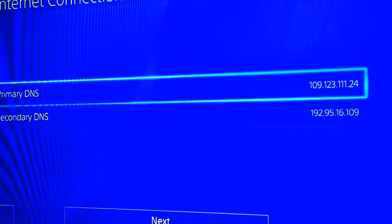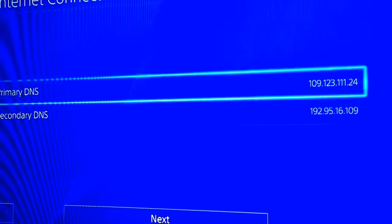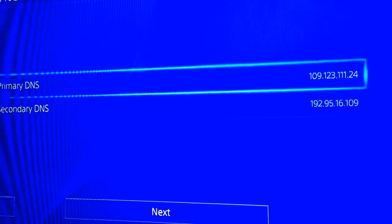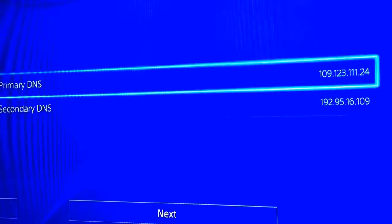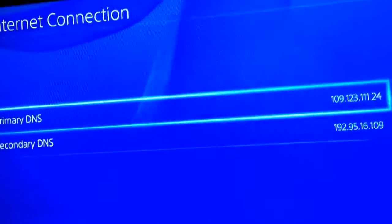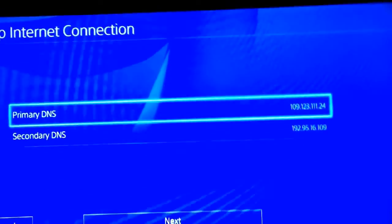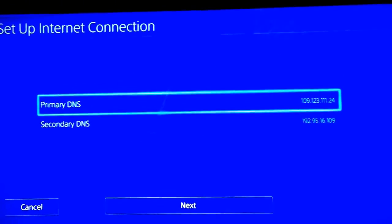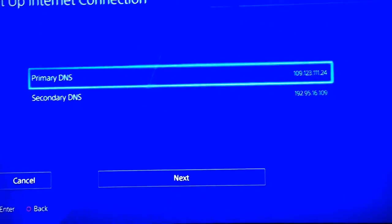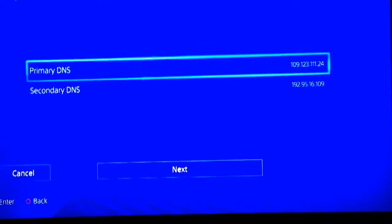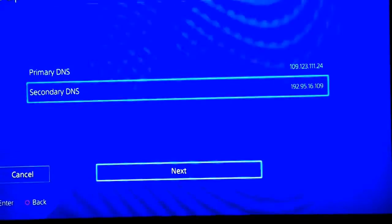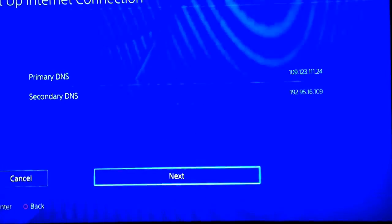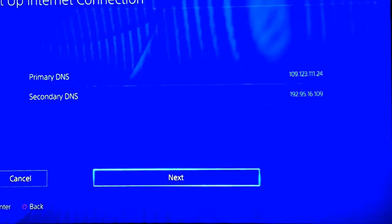The secondary DNS is going to be 192.95.16.109. That's pretty much self-explanatory — you can use those on pretty much any device you want to. Just throw those codes in and it'll be good to go. I'll be putting up more DNS codes as we go along.